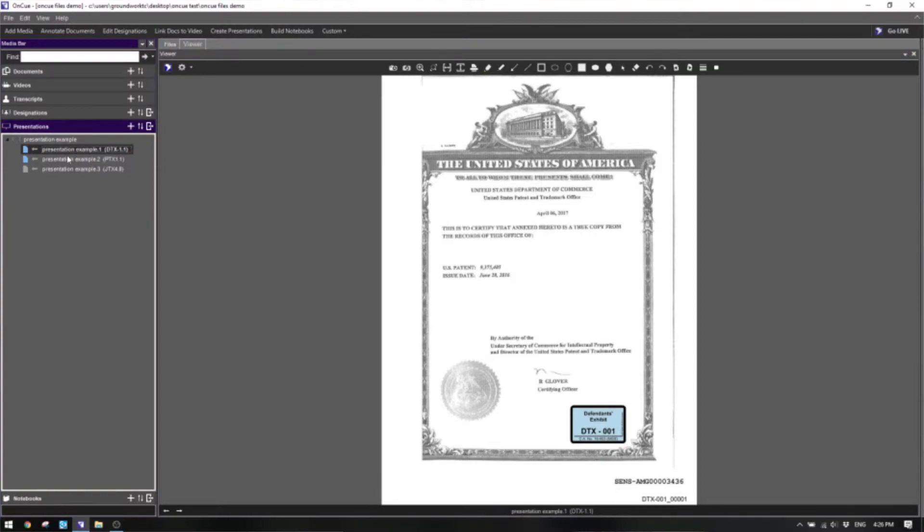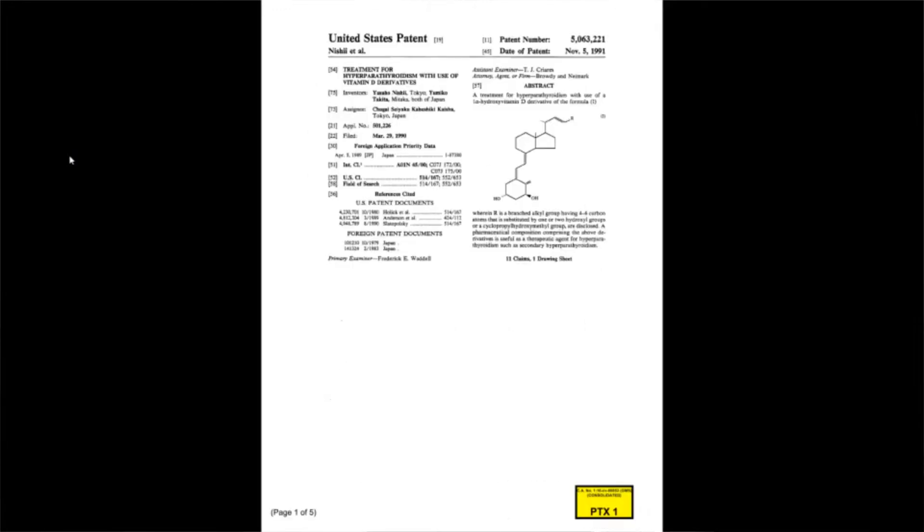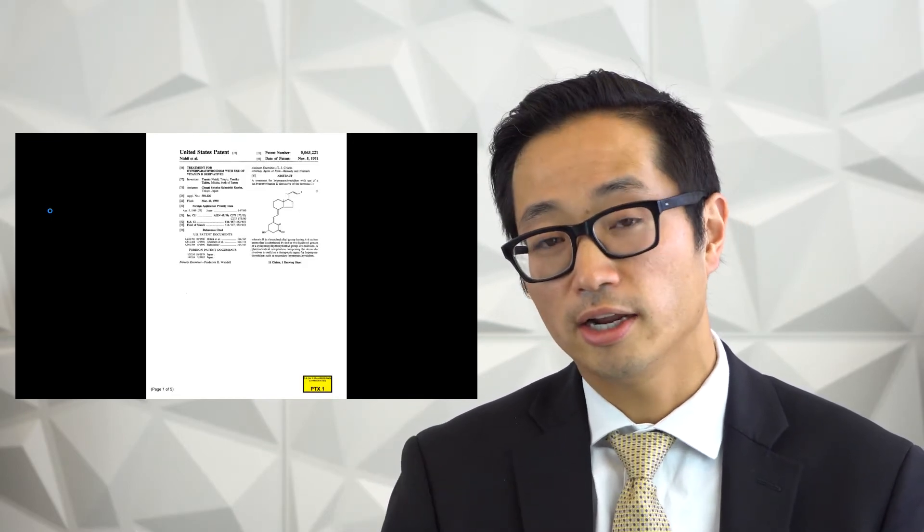If we go first to the presentation and hit F5 to run it in OnCue, I get the first item in that presentation list. If I hit the right arrow key I get the second item, and then one more time I get the last item, which is JTX4 page 8. If I hit back, I go back up one in the list — I can go to the beginning or cycle through using the left and right arrow keys.